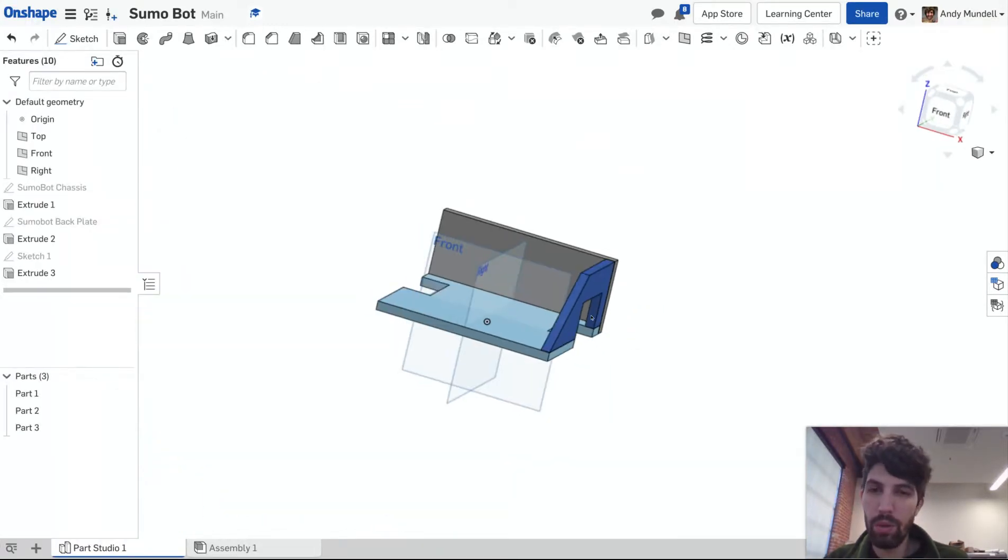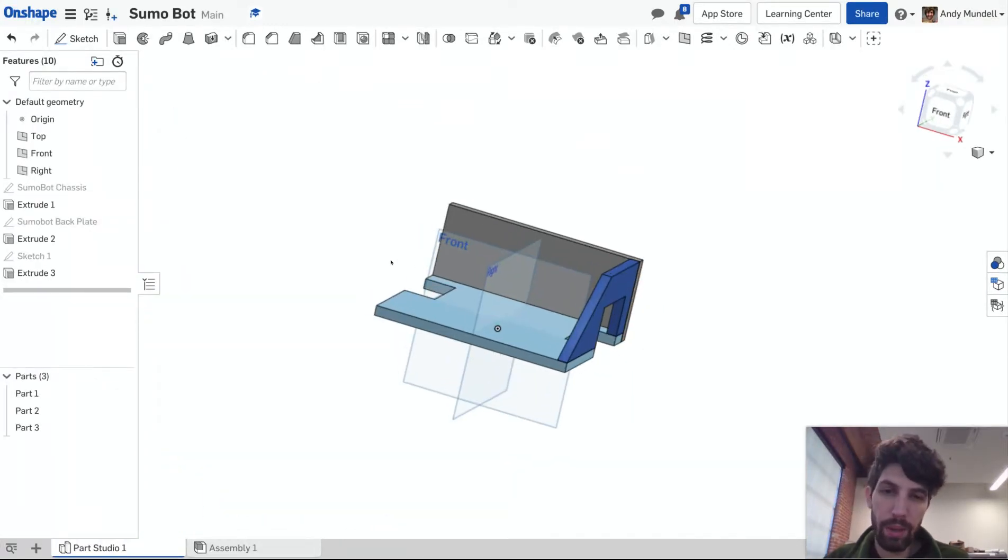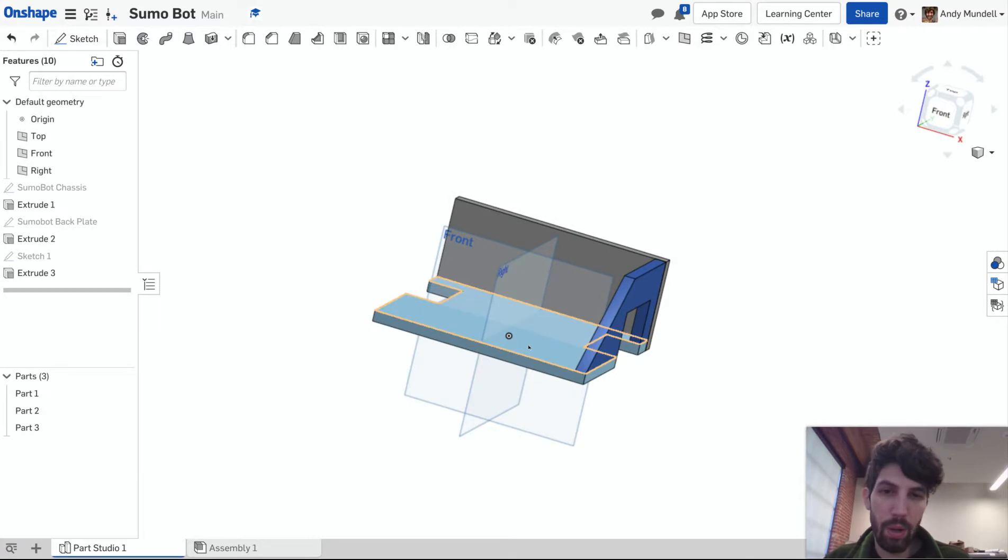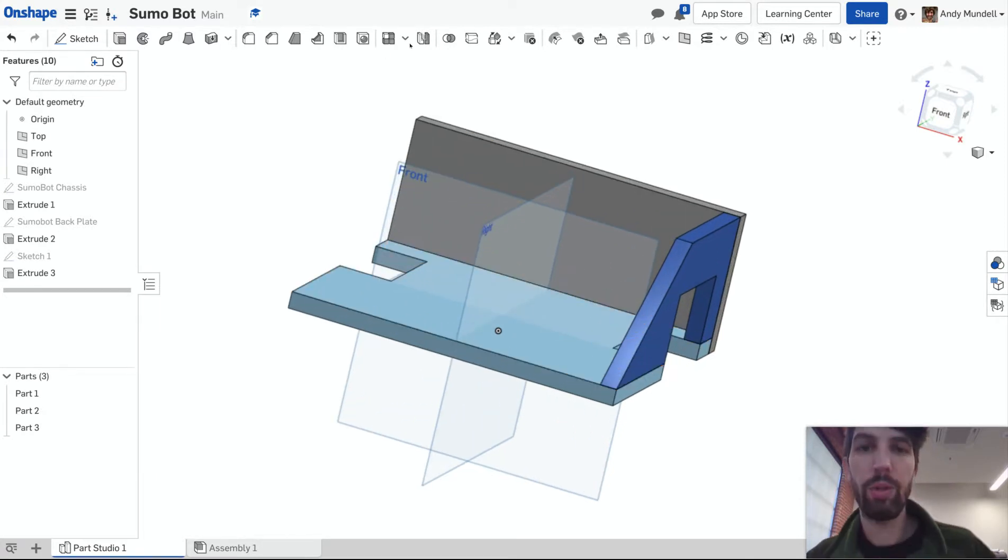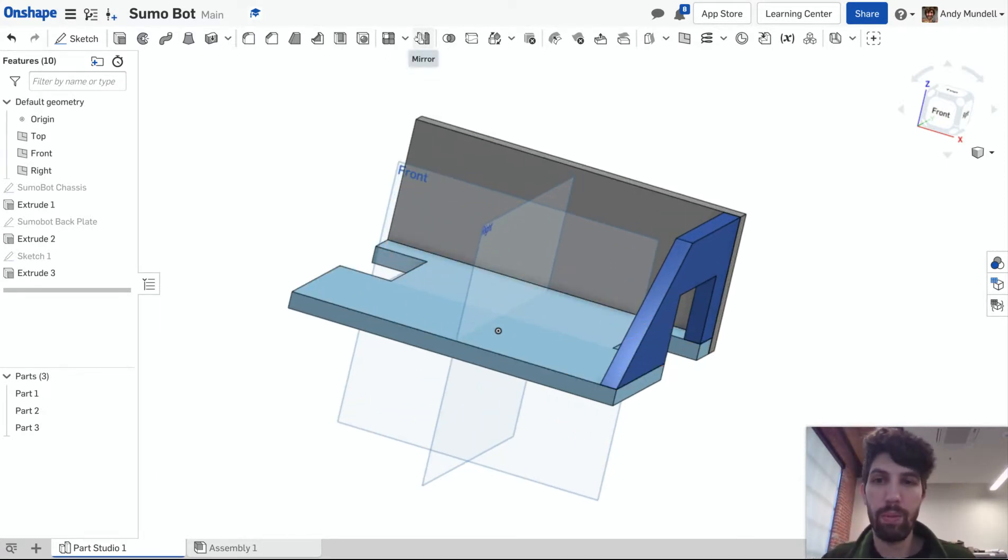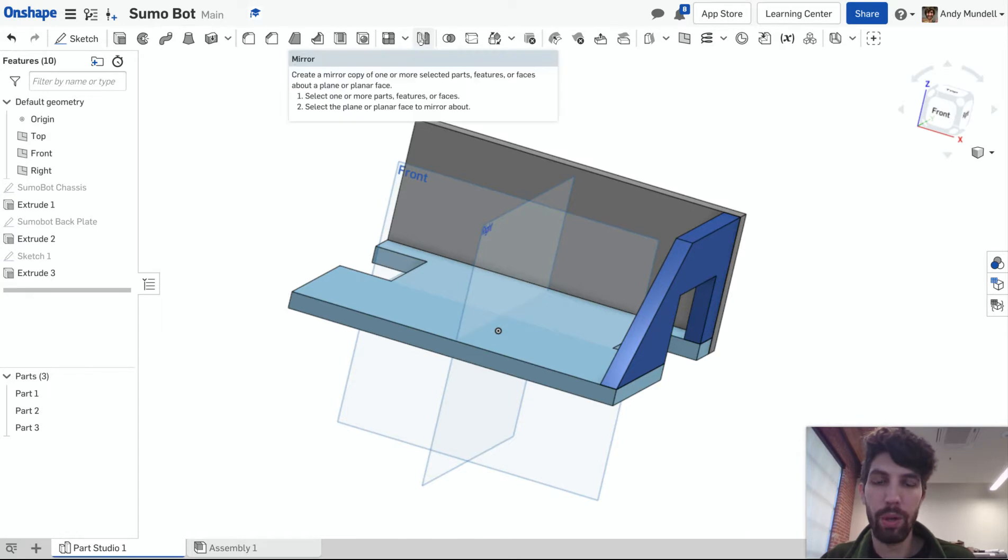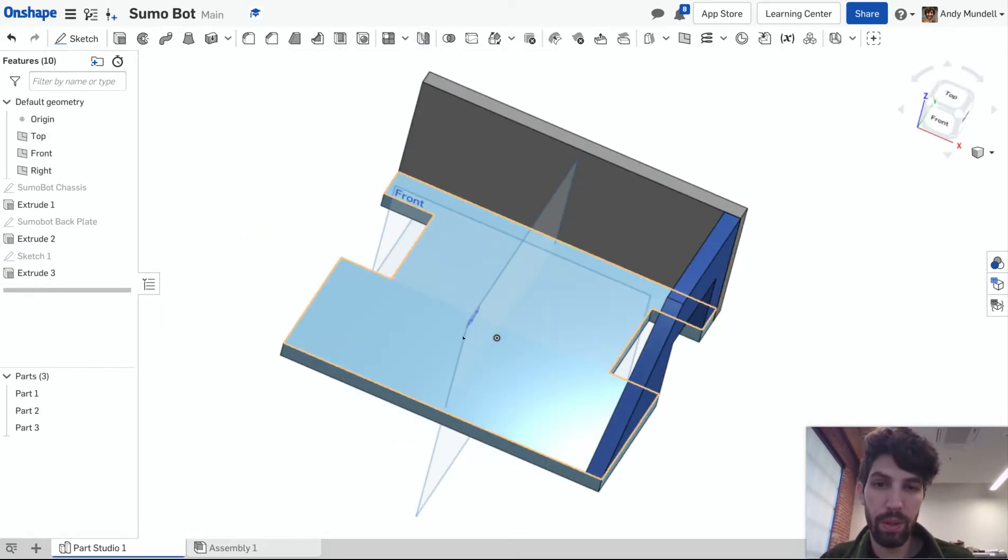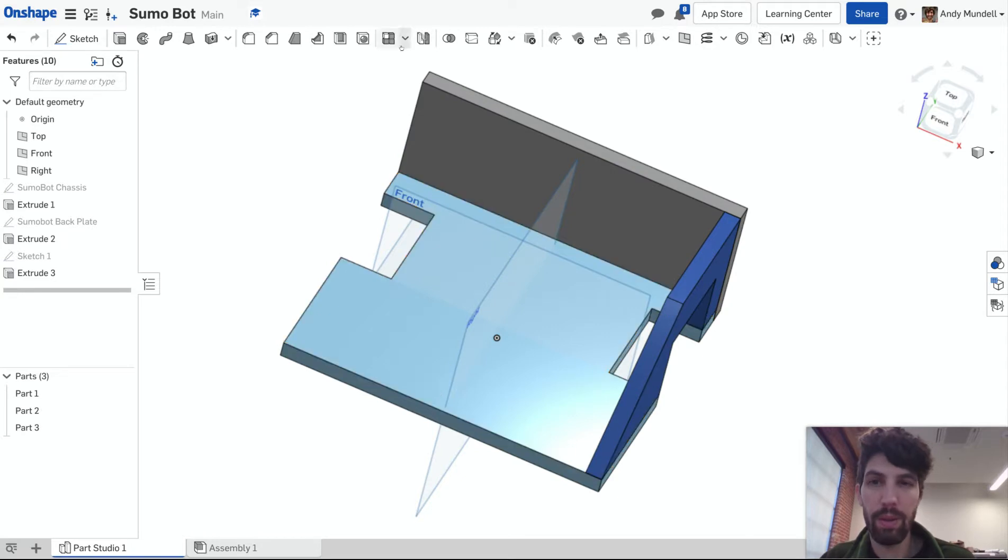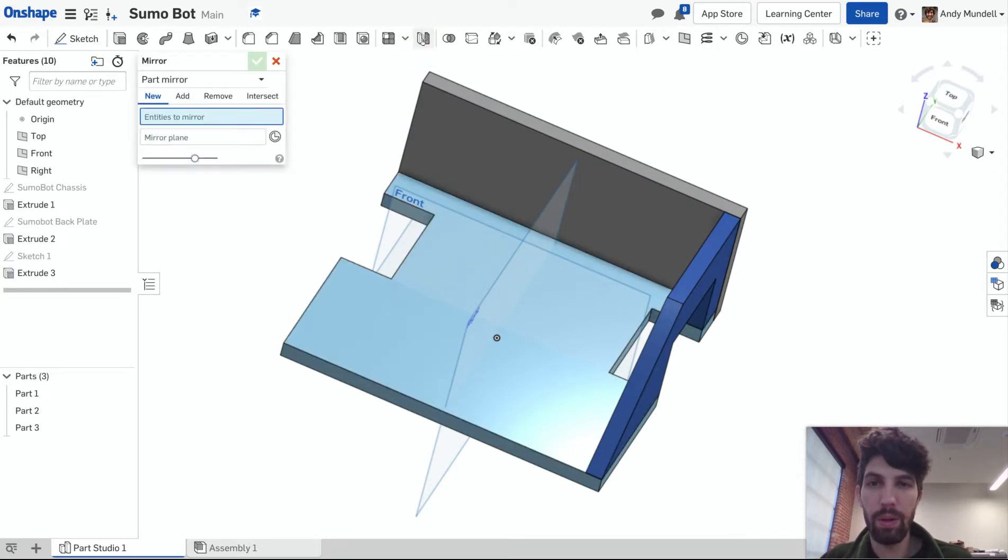Now you could create the exact same thing on the other side. If you know it's going to be identical, there's also a great option here to mirror. So you see there's a tool up here called mirror. And the way I built this, it's symmetrical about these axes here, this right axis. So that's convenient for me.